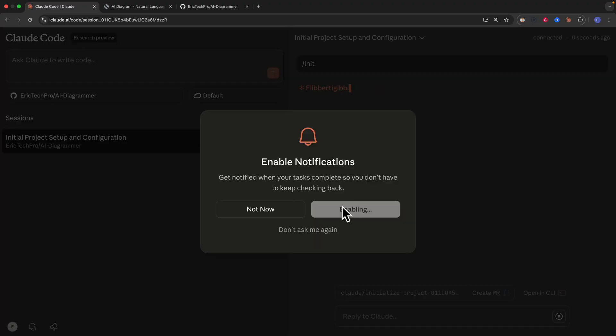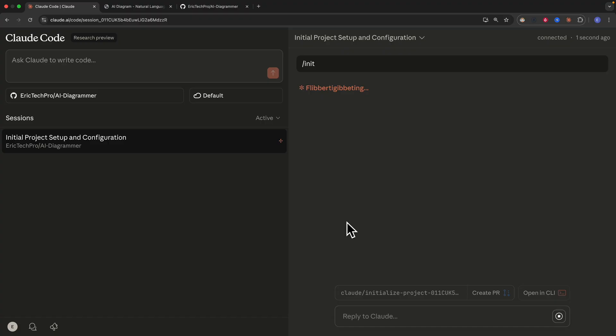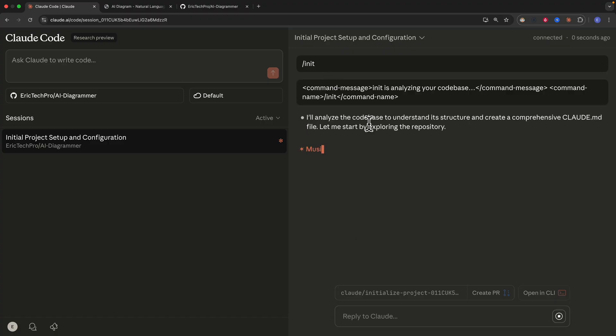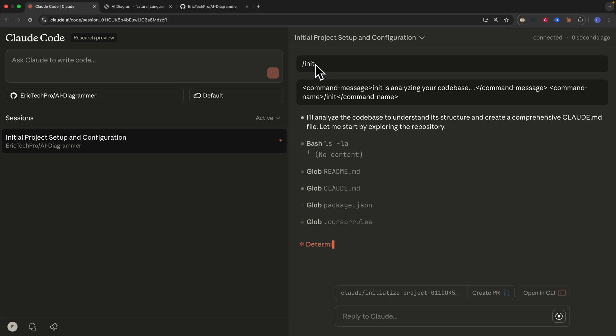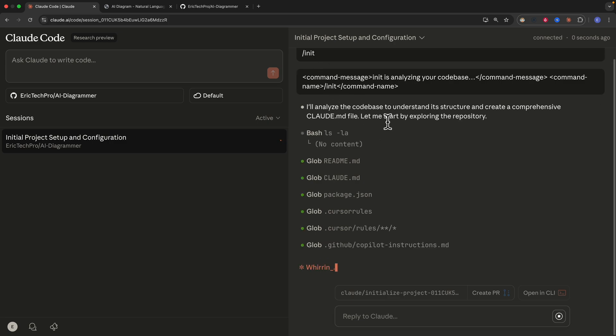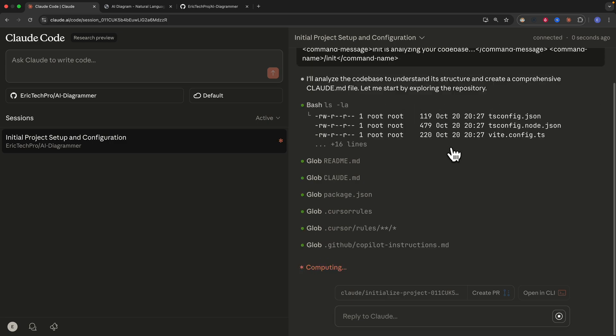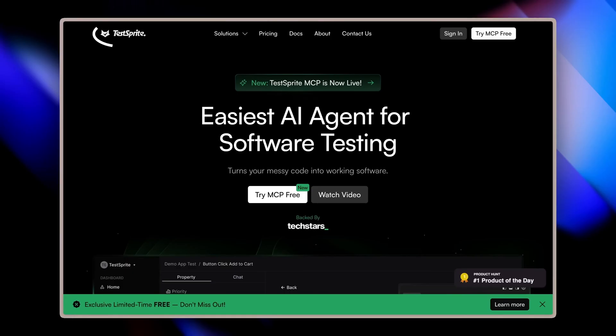I enable notifications and you can see it has started the initialization for this project. It uses the /init command and it's going to analyze the project, try to understand its structure, and everything else.